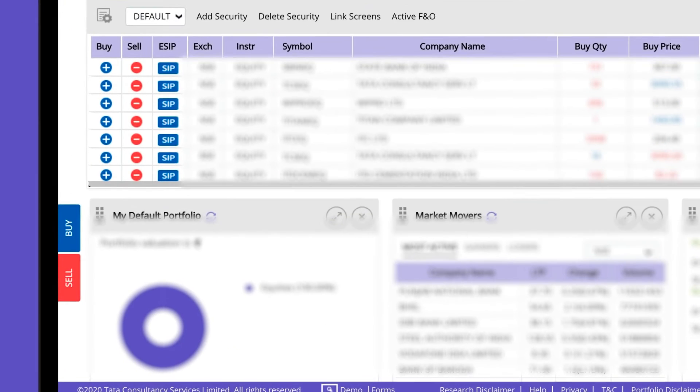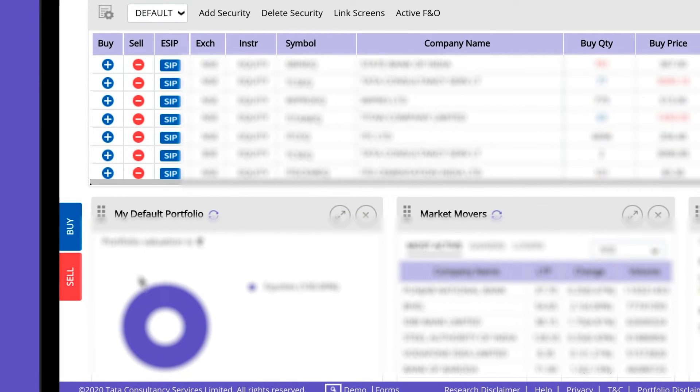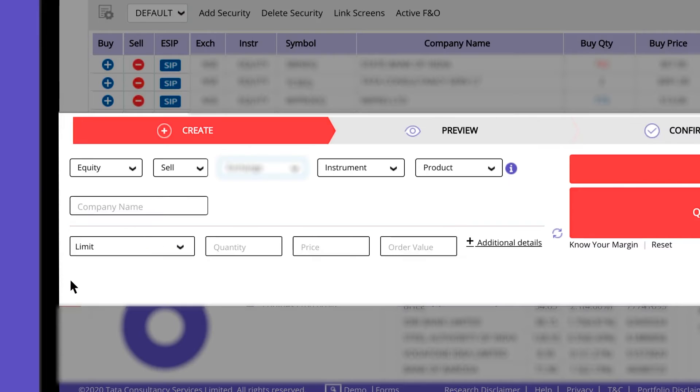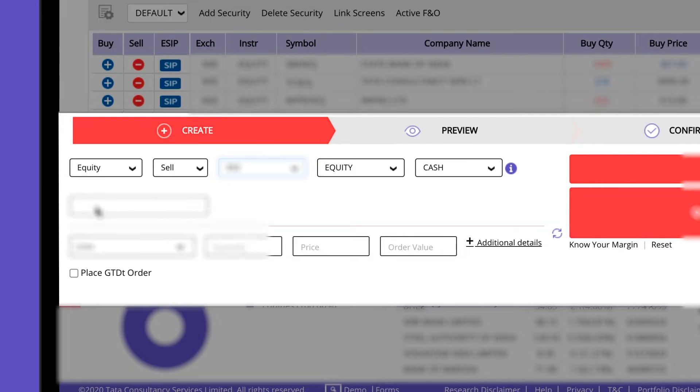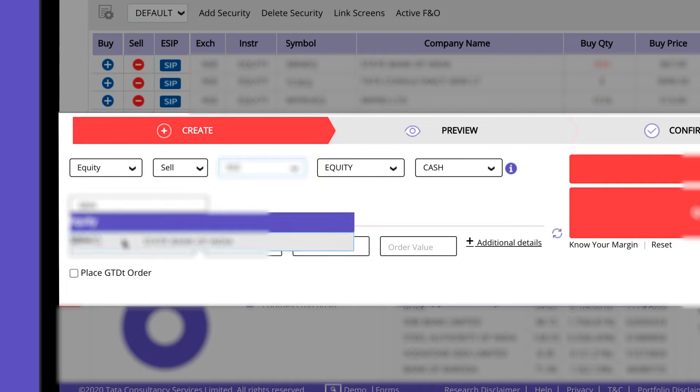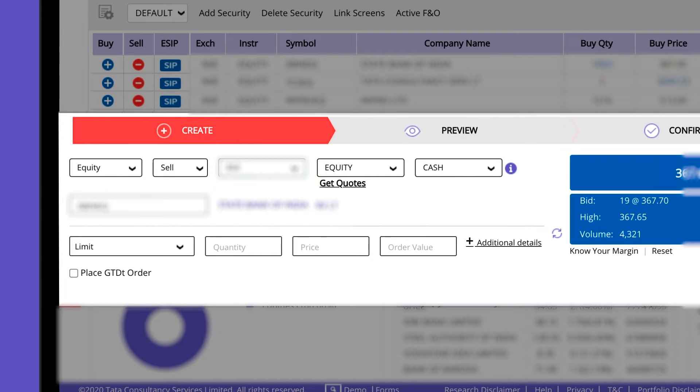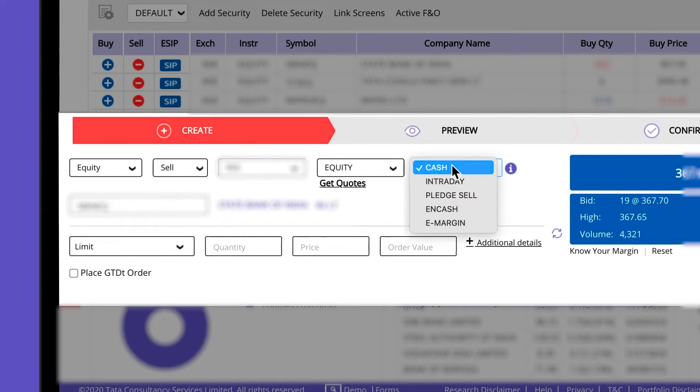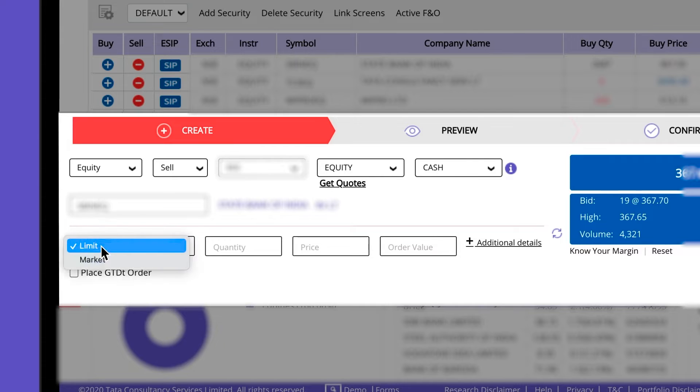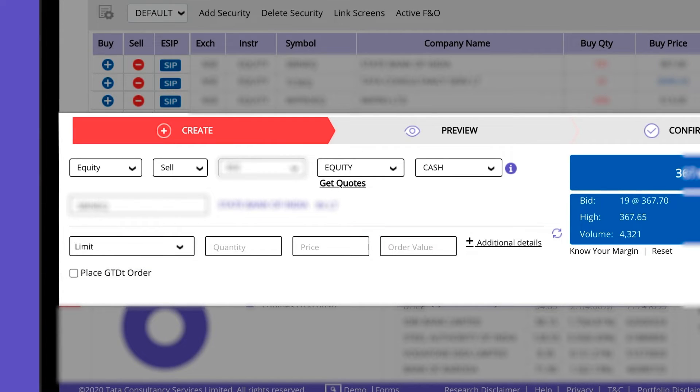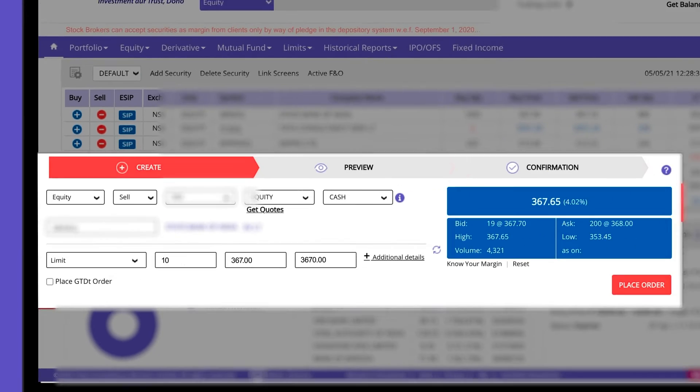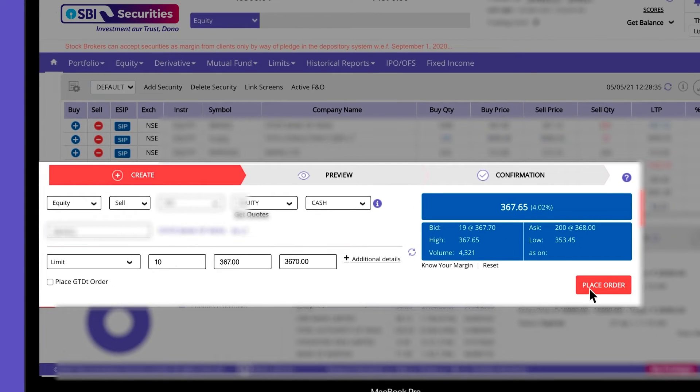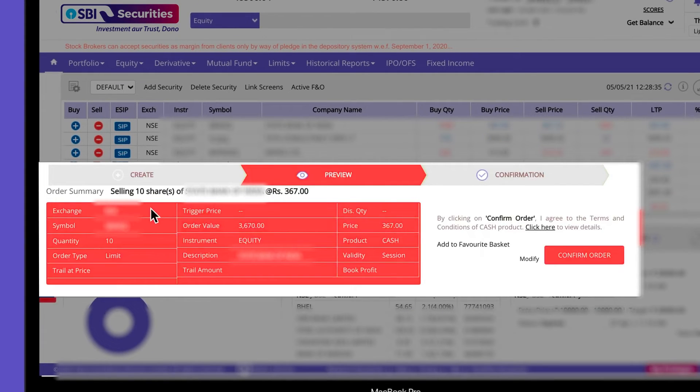To place a sell order, click on sell. Select the exchange and enter first few letters of the stock you wish to sell. Select the product from the drop-down and click on limit or market order. Enter the order quantity and limit price. Then click on place order.